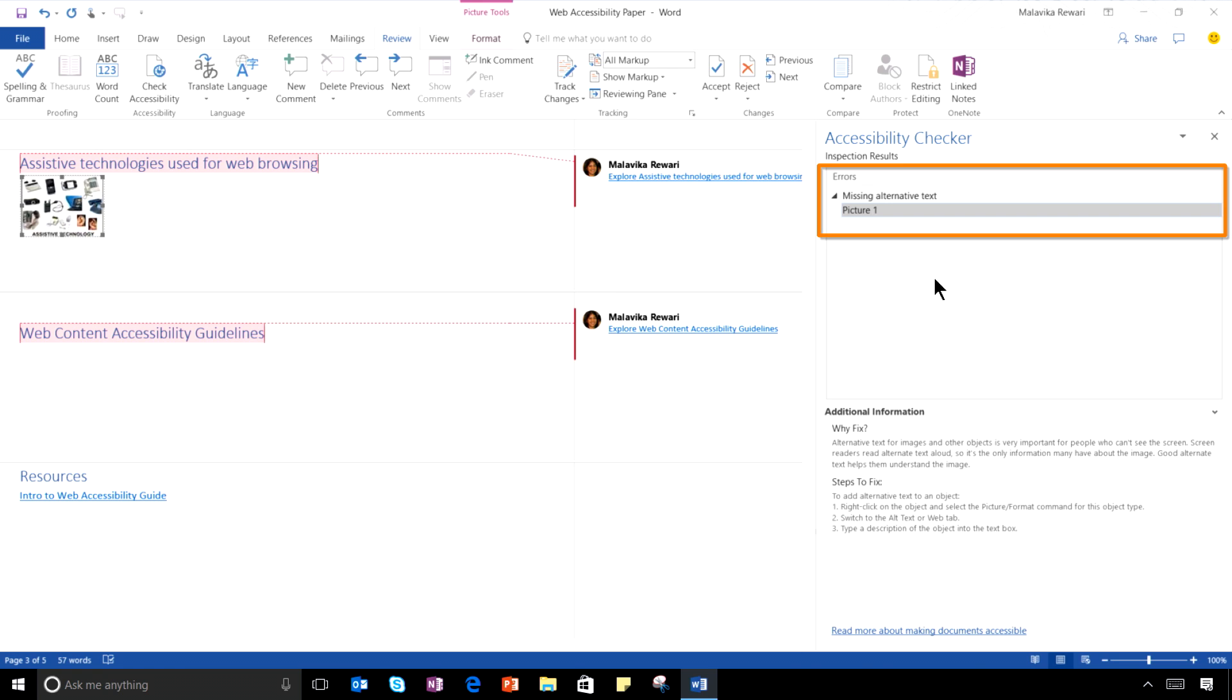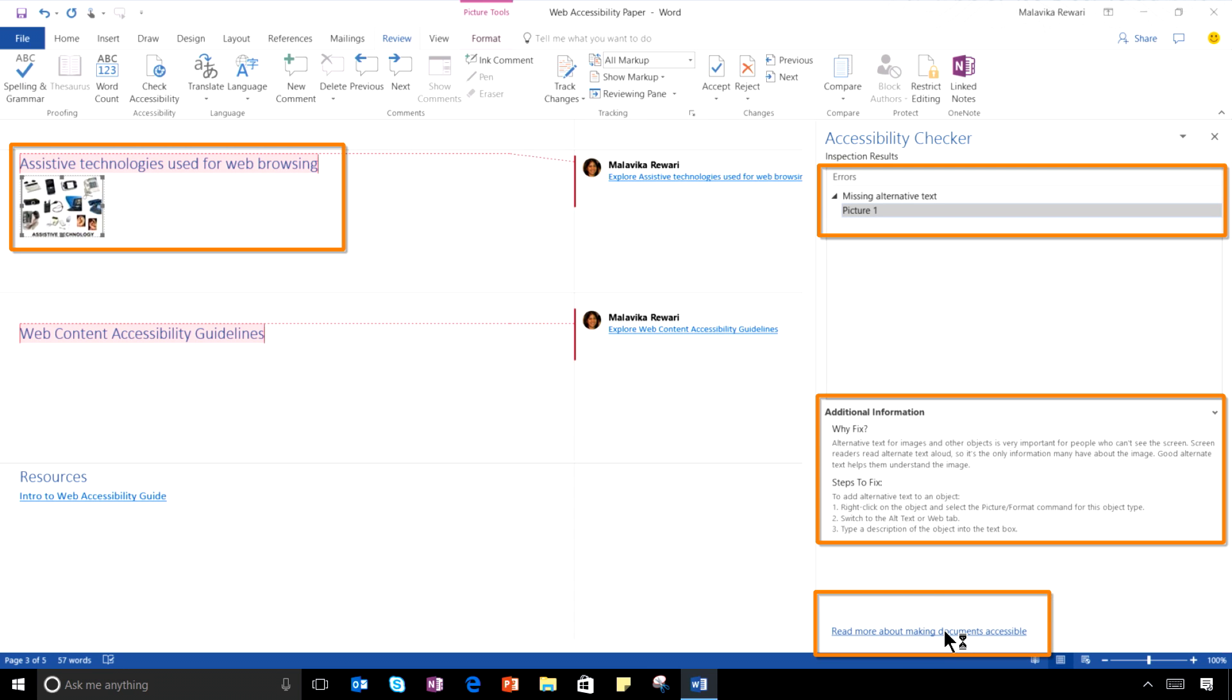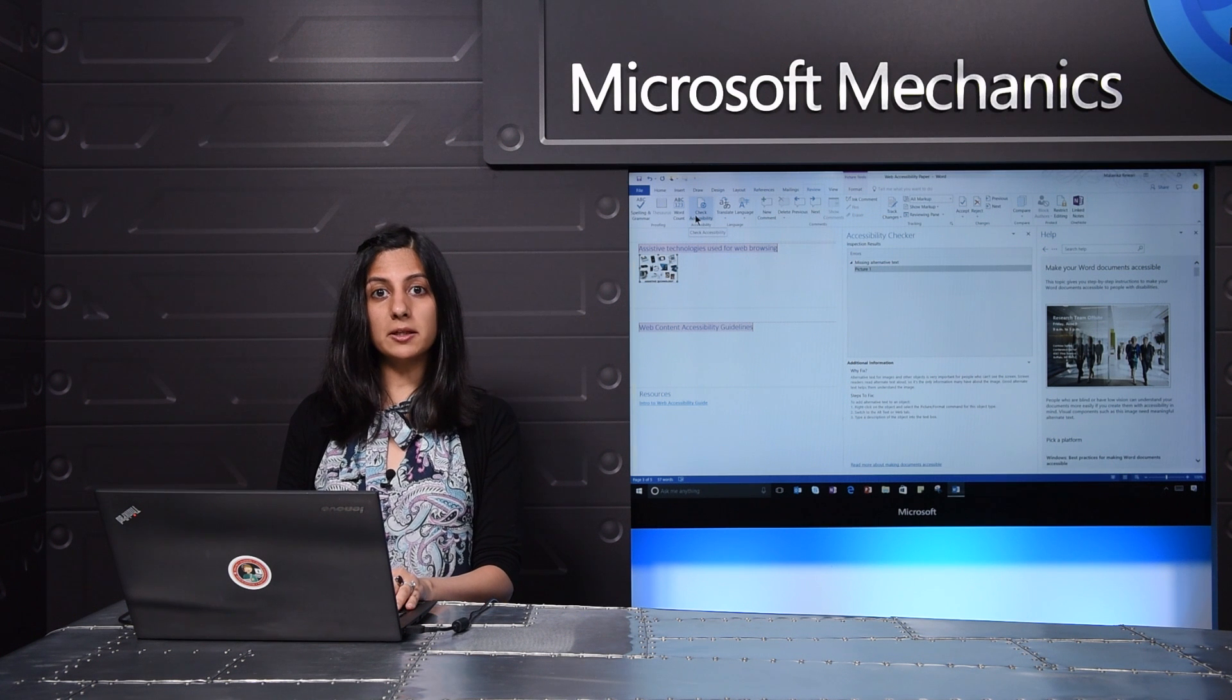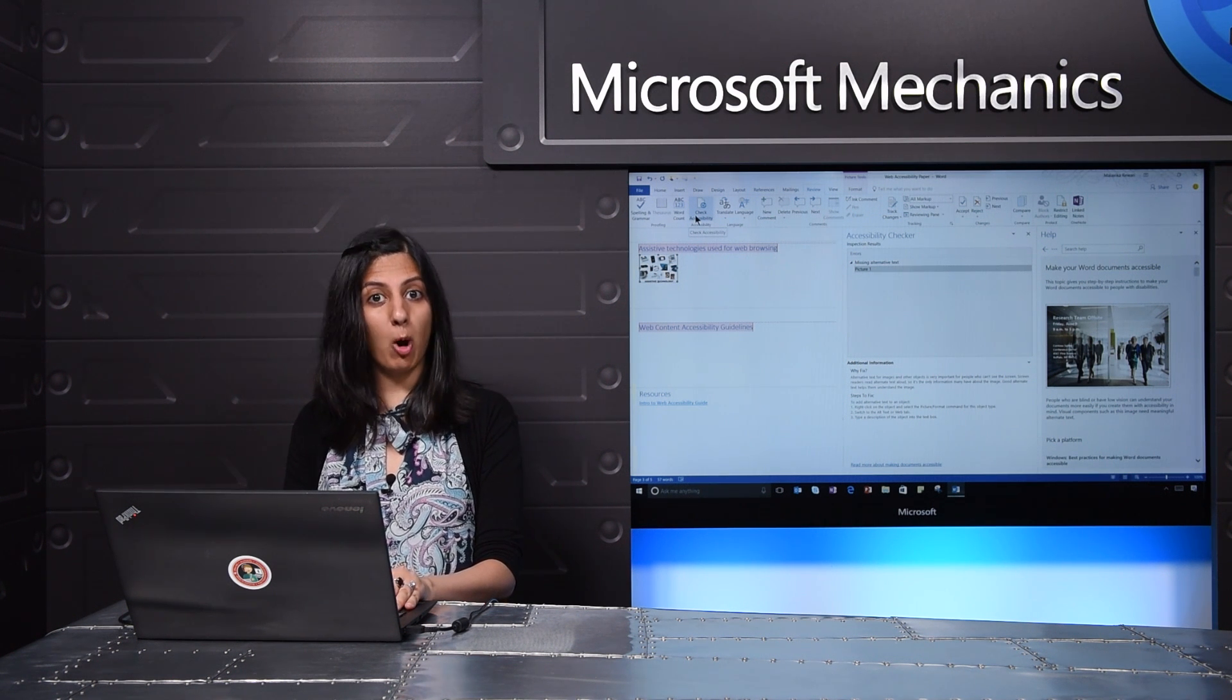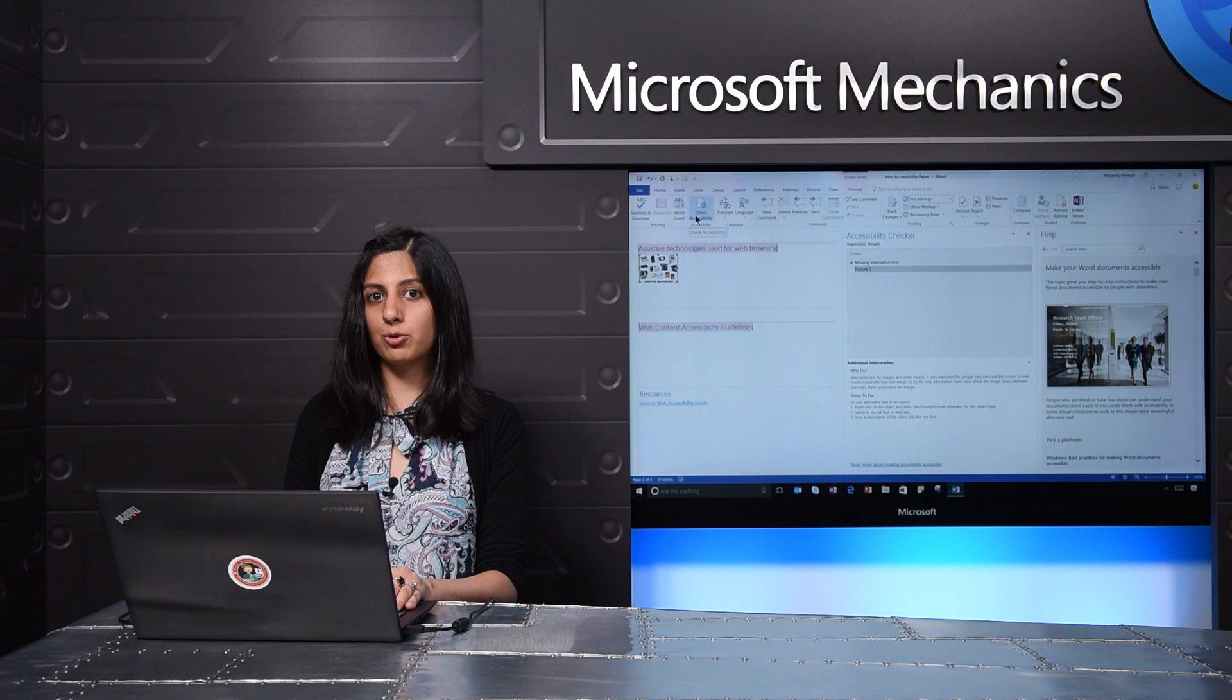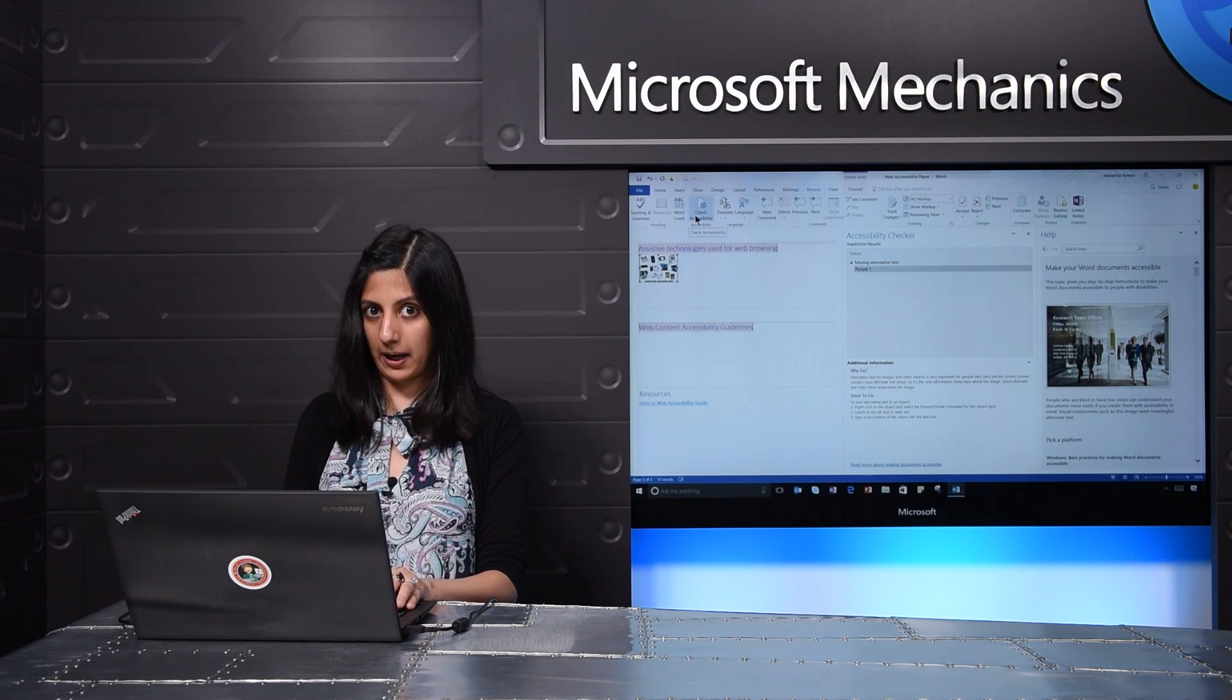Clicking on the error takes me to the place where the error has occurred as well as shows me why to fix the error and how to fix it. It also gives me a link to learn more about this type of error. We've recently brought the Accessibility Checker to more PC apps such as OneNote and also to Office Web Apps and Office for Mac.